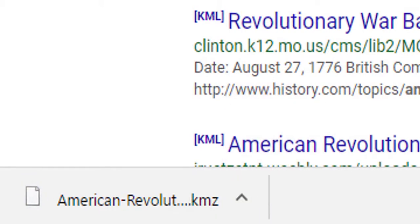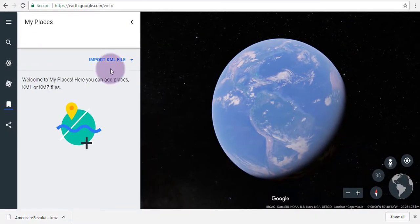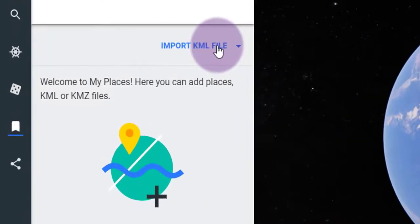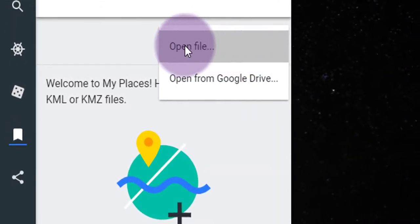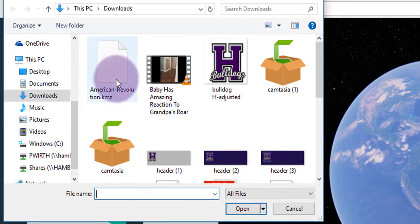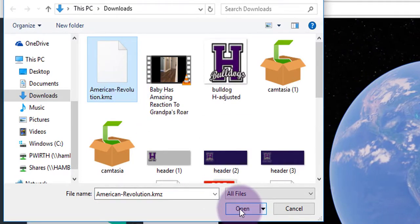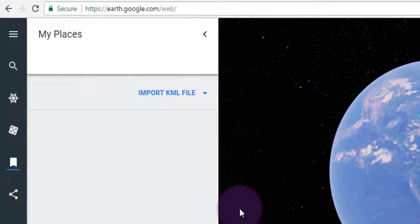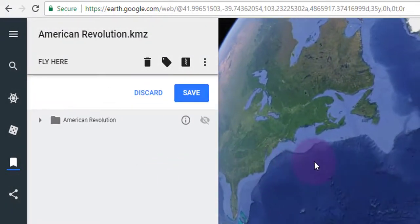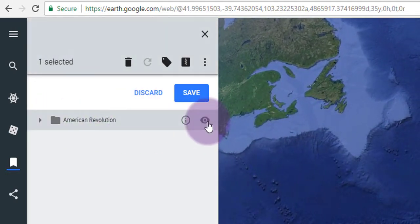Another file type is KMZ — it works the same way. Go back to Google Earth and choose Open File. Find the KMZ file you downloaded and click on it, then click Open. That's going to load up some placemarks, bookmarks, and information as a layer inside of Google Earth.